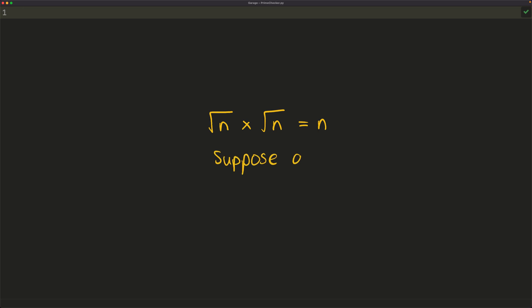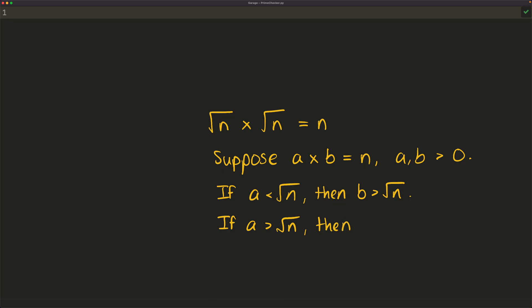So if we take any number below the square root of that number, then the other possible factor has to be higher than the square root of that number, in which case we're going to be double checking if we try to check all numbers from 0 to n. So that's why we only have to check up to the square root of n.